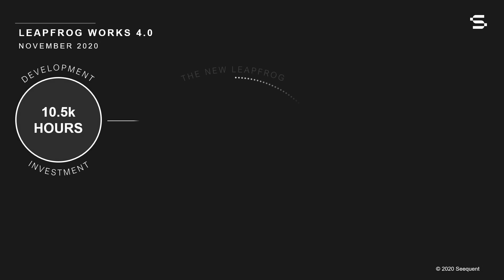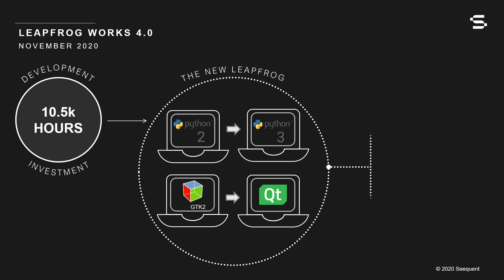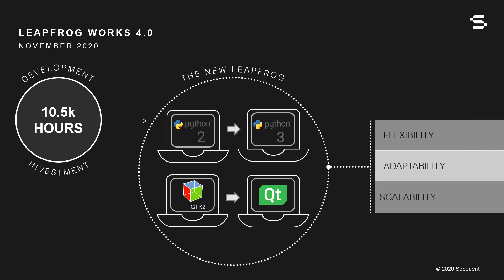Leapfrog Works 4.0 represents a huge development investment, securing Leapfrog's ongoing status as our core solution and bringing you powerful flexibility, adaptability, and scalability to meet your emerging data challenges.